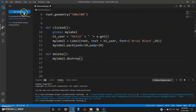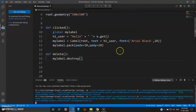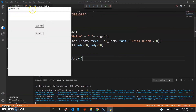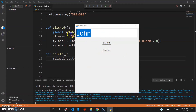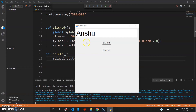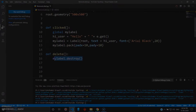Now when I run this program and give some value like 'John', hello John appears. When I click 'Delete Text' it will go. I can give some other value, click it, then click delete and it'll go. That is the destroy function we have used here.